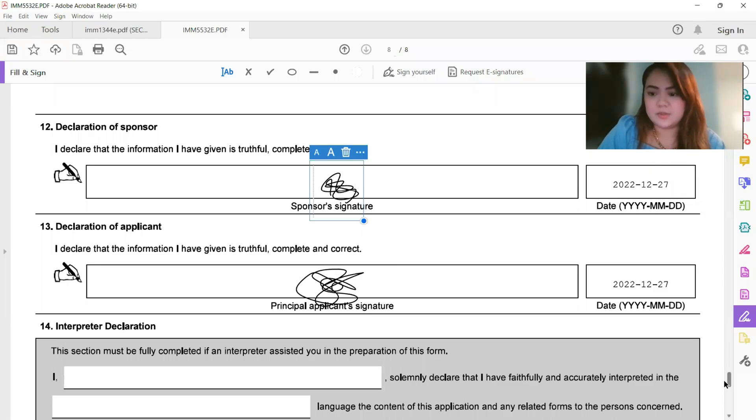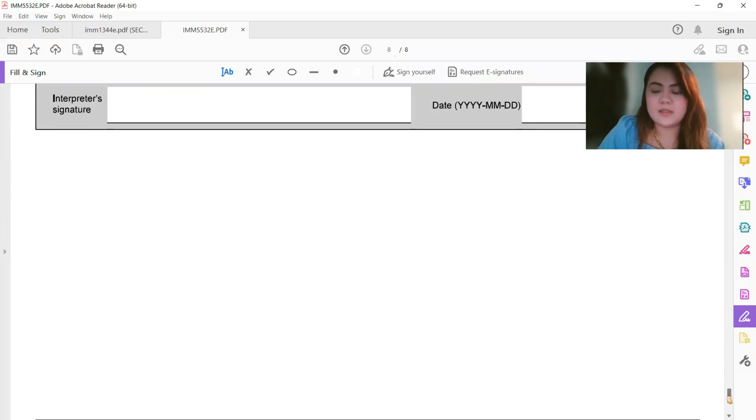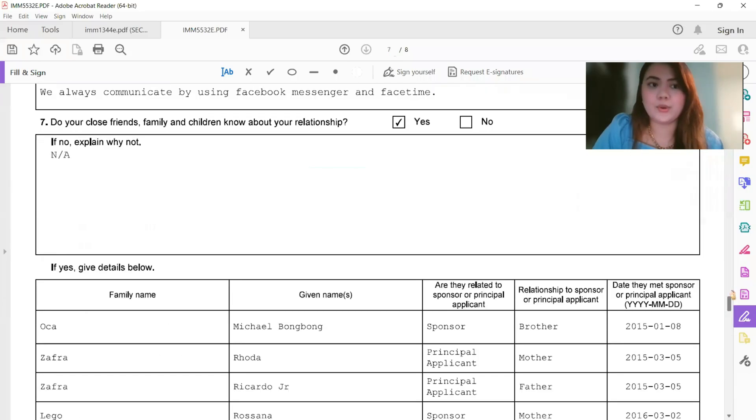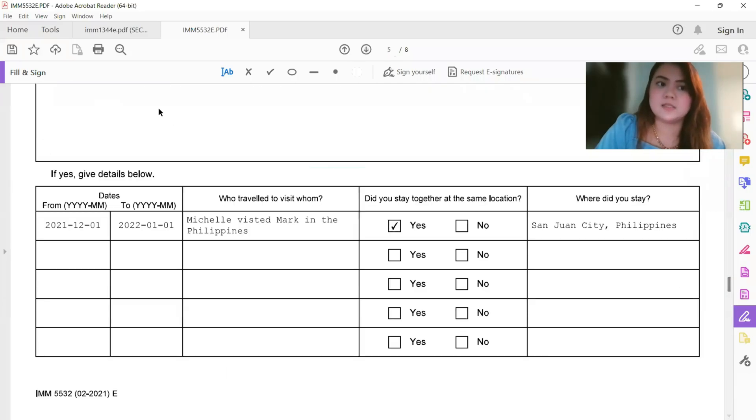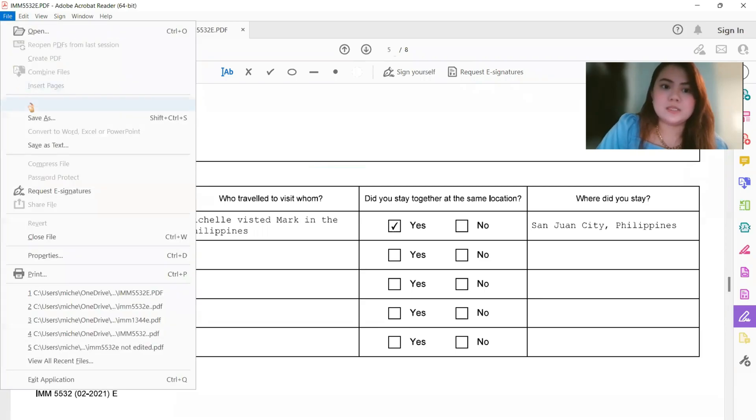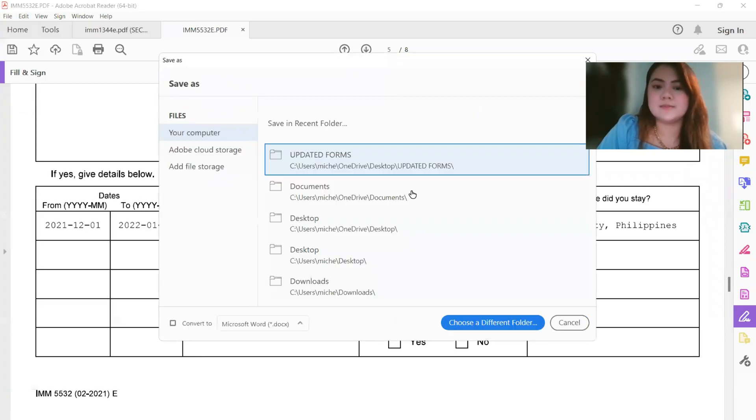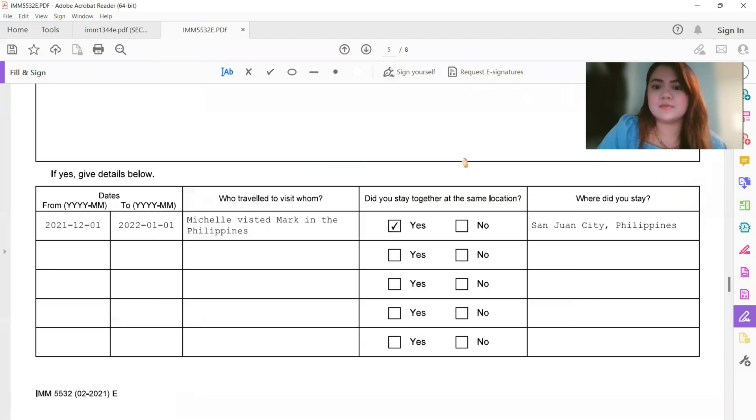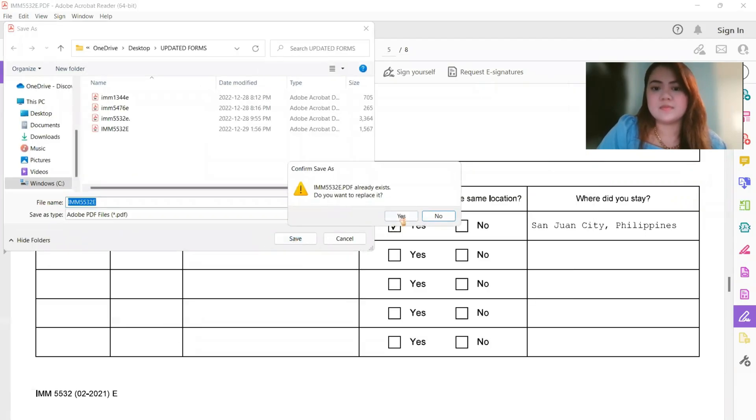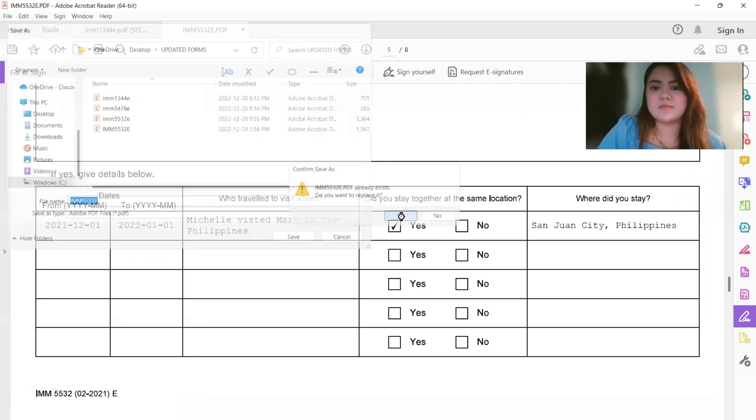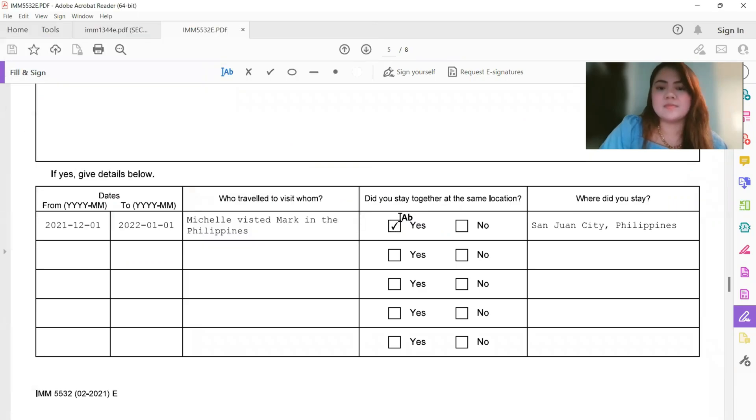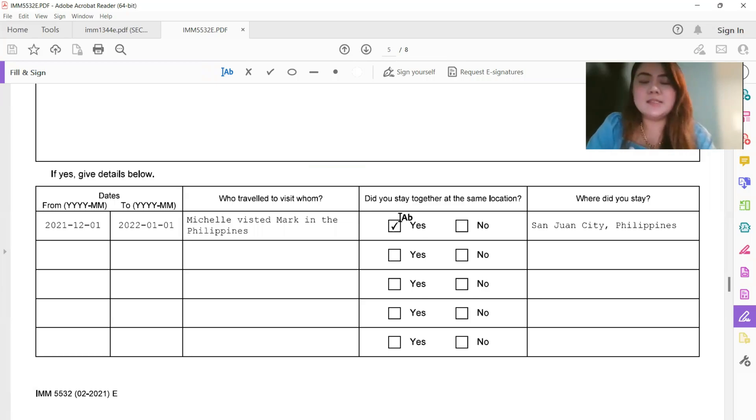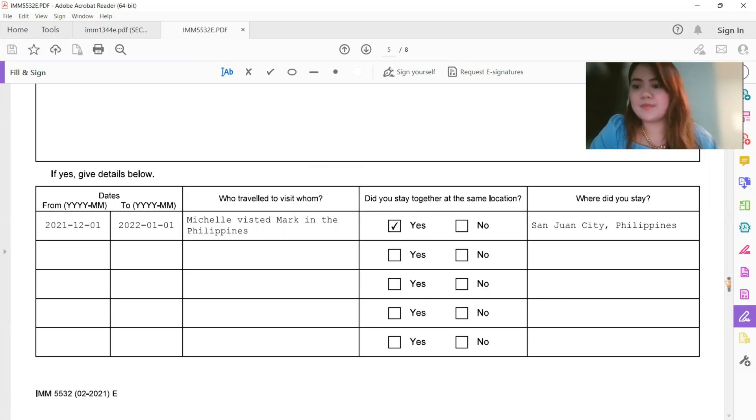And then all you have to do is just save this file, or control S. So you can do this, or control S. And that's all guys. It's so easy.